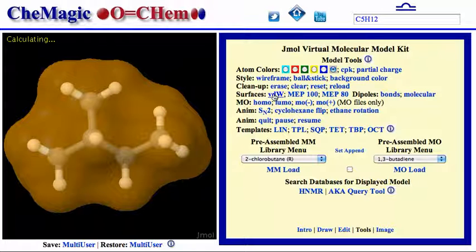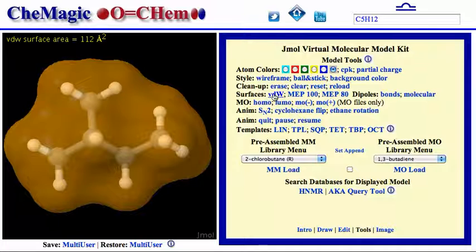The surface area of 2-methylbutane is 112 square angstroms, while its boiling point is 28 degrees Celsius. The boiling point of 2,2-dimethylpropane is 10 degrees Celsius — you can calculate its surface area. Here's a picture that summarizes the data for all five compounds.